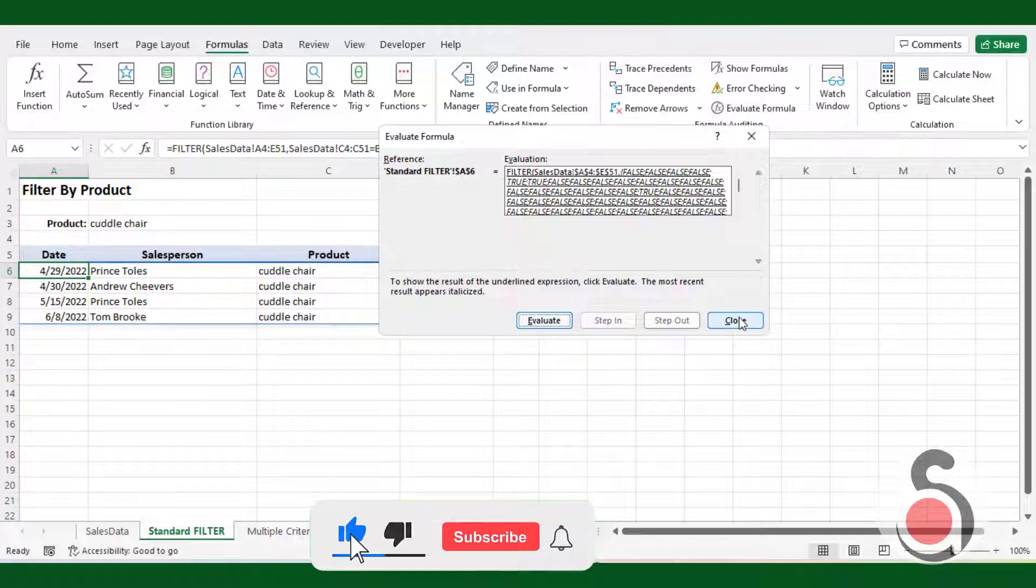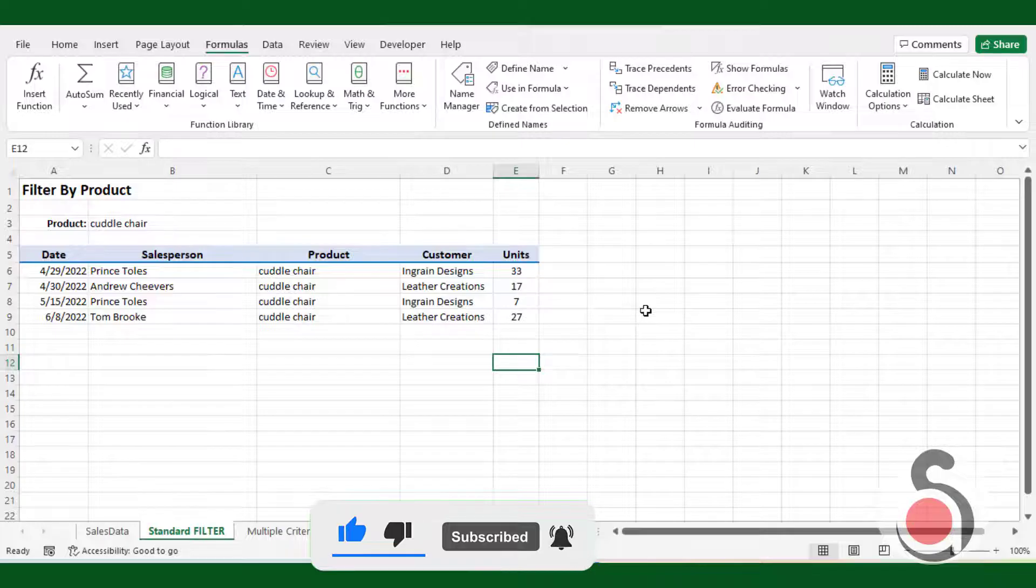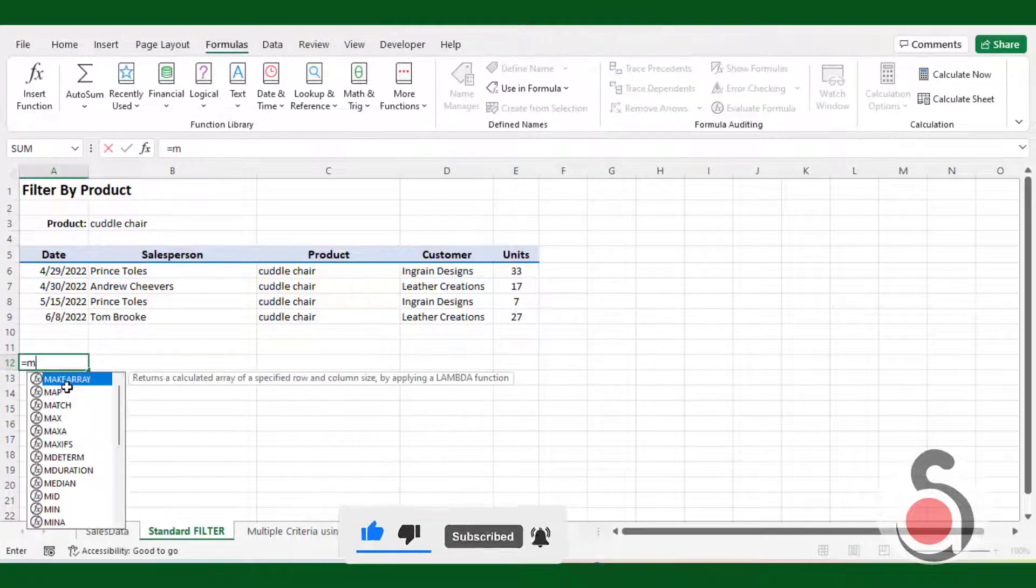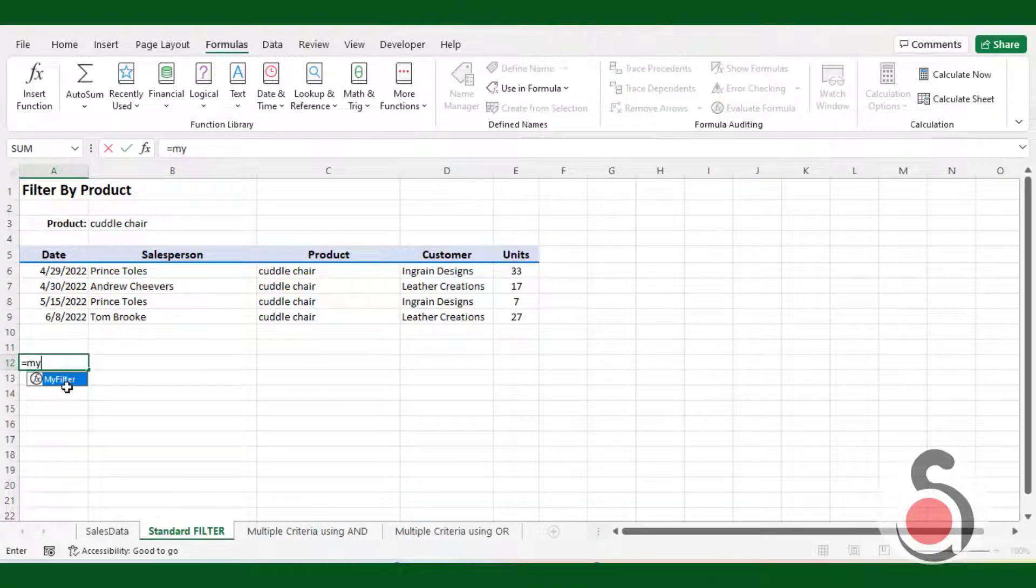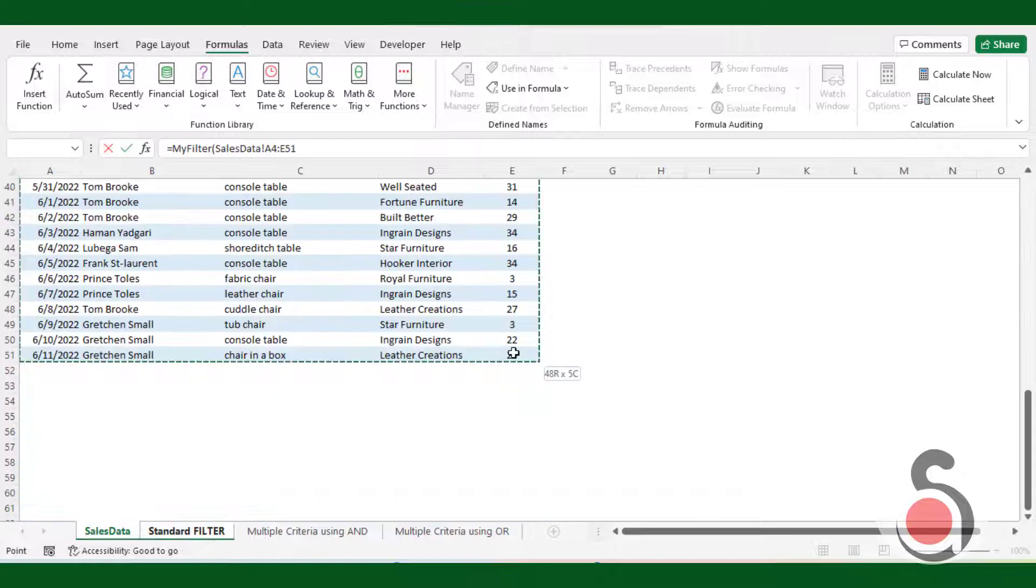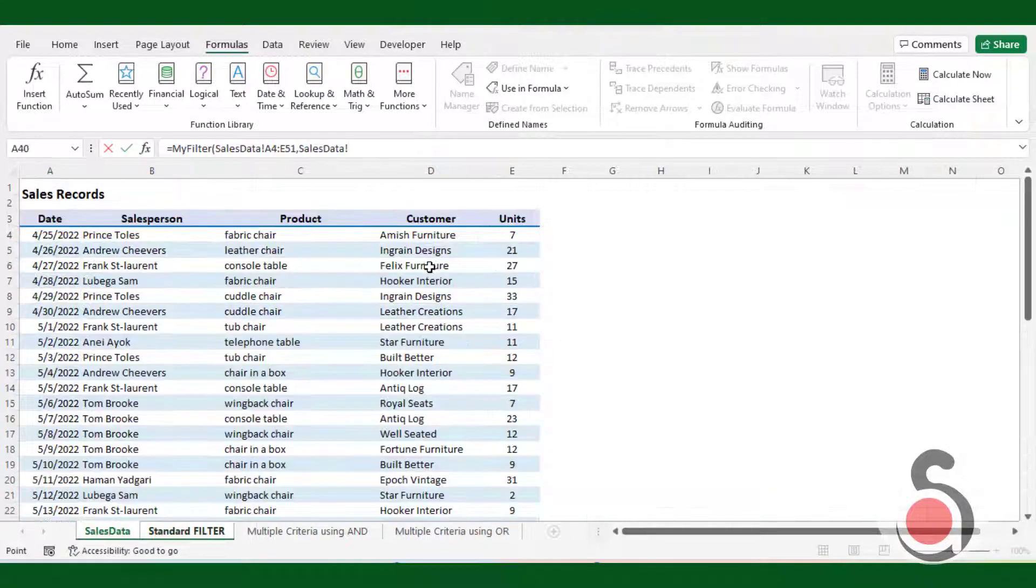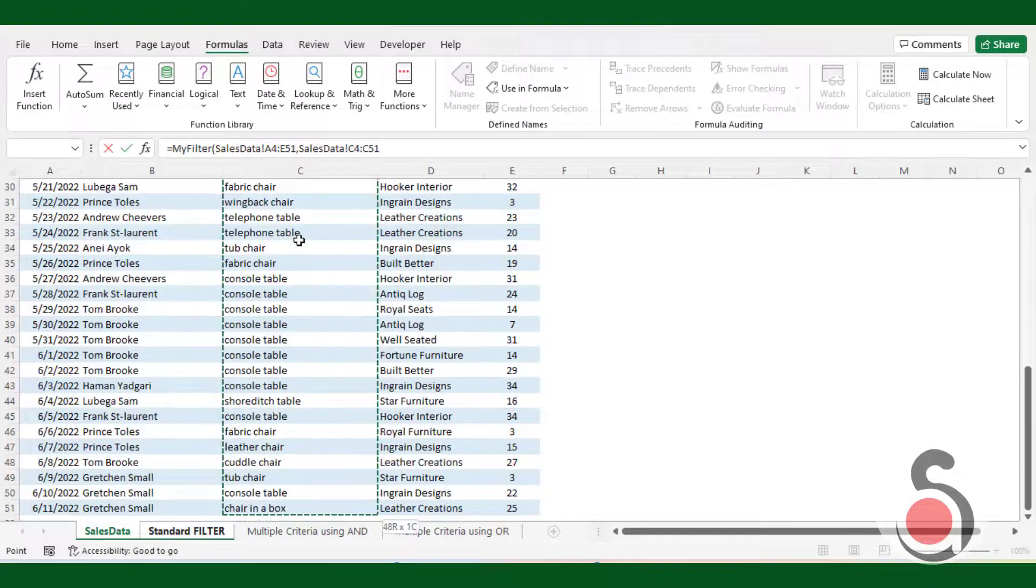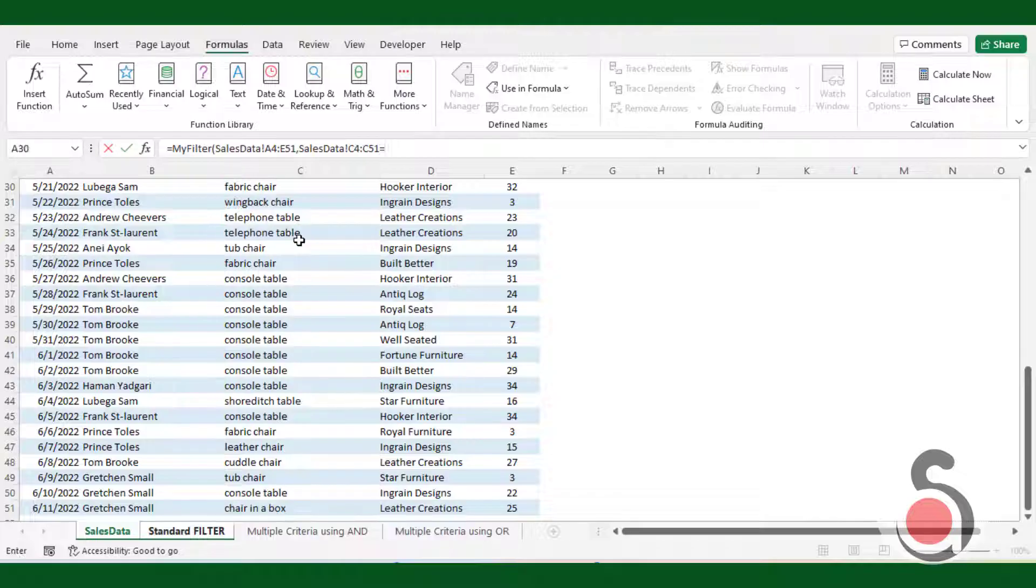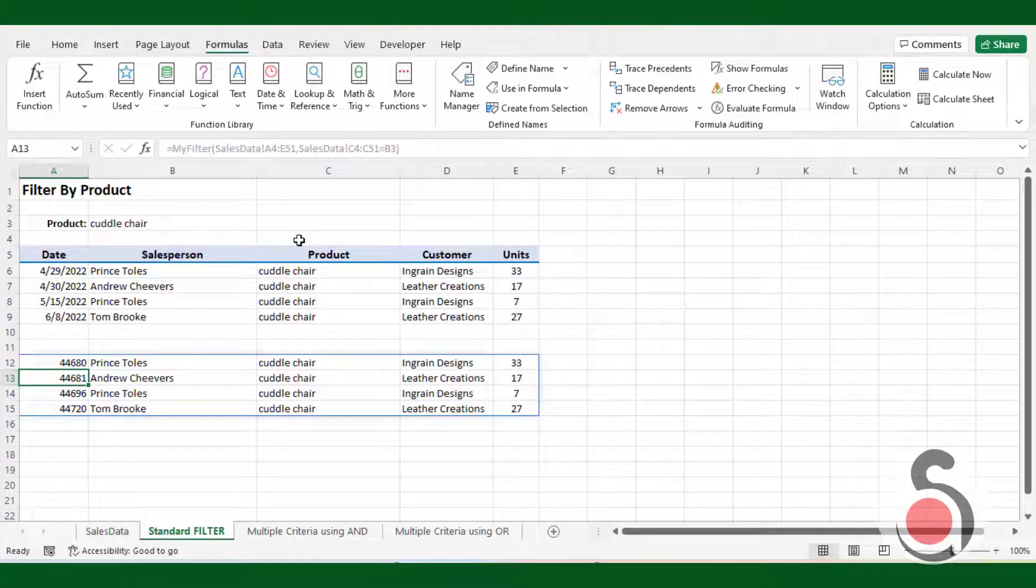Let's see the resulting array. If I use the add-ins filter function. Select my filter function, then select the filter array for the first argument. Then for include argument use similar expression we used above to filter product-wise data.